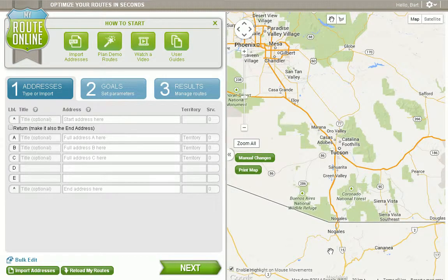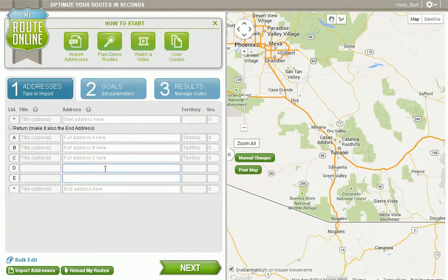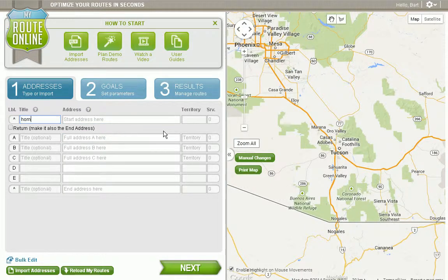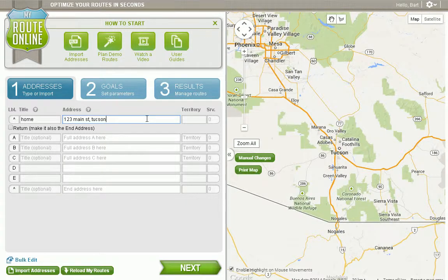In this video, we're going to talk about the various ways to get our addresses into MyRouteOnline. The first and most obvious is to simply start typing our addresses in these fields on the left-hand side of the page. Take note, the first field is separated from the rest — this is our start address field. MyRouteOnline always wants a complete address, so I'm going to use the city and state along with the street name.